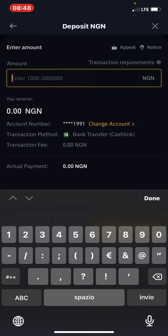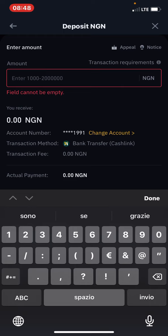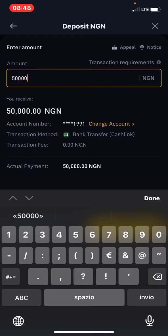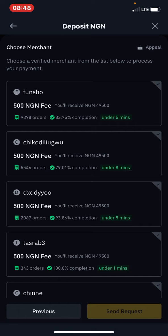I'm going to enter 50,000 and press Continue. After pressing Continue, I will select a merchant — anyone I want — to process my deposit on Binance.